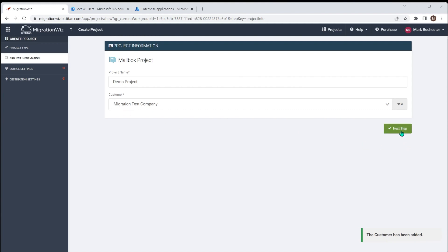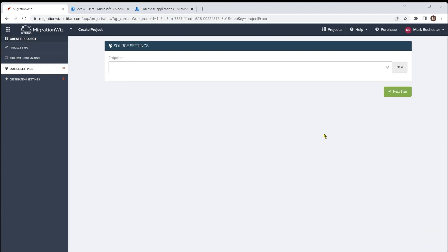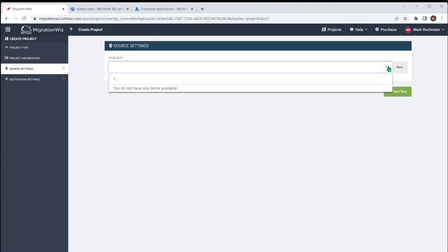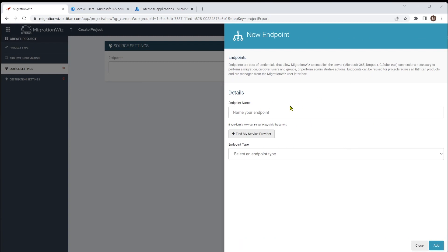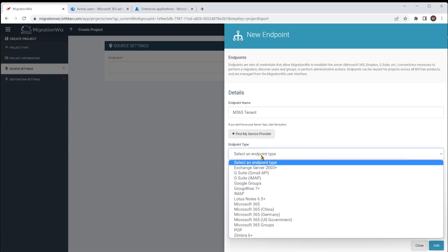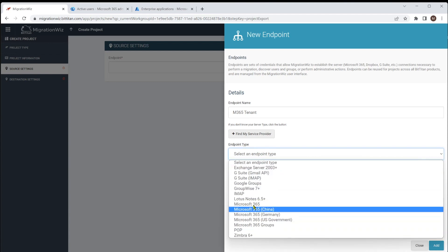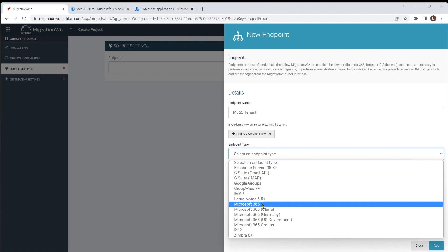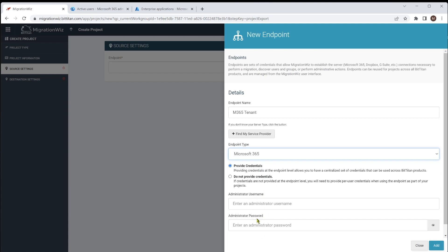We hit Save and we can see Migration Test Company. The important points next are when we set up the source and destination settings. With the endpoints option, it will look at endpoints you have — and obviously for a new customer there aren't any. We create a new one, and this is where we tell it what type of endpoint it is: Lotus Notes, Google, 365. I'm going to call it M365 Tenant — that's just the name, you can call it whatever you like — and say what is your source. In this case I'm going to choose Microsoft 365, and depending on what we choose will dictate what appears here.